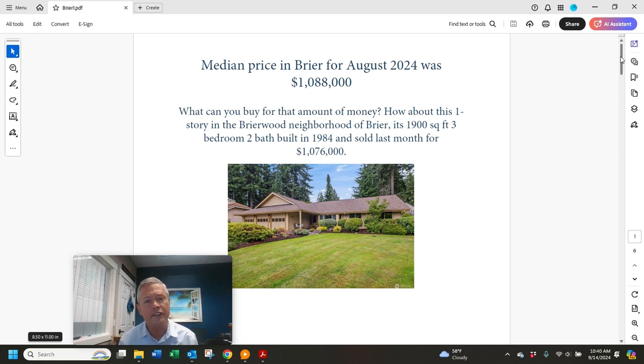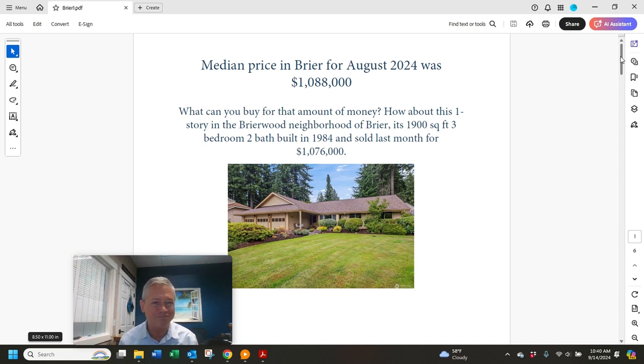Let's start with the median sales price. It was $1,088,000. So what can you buy for that in Briar? Well, how about this one that sold last month?